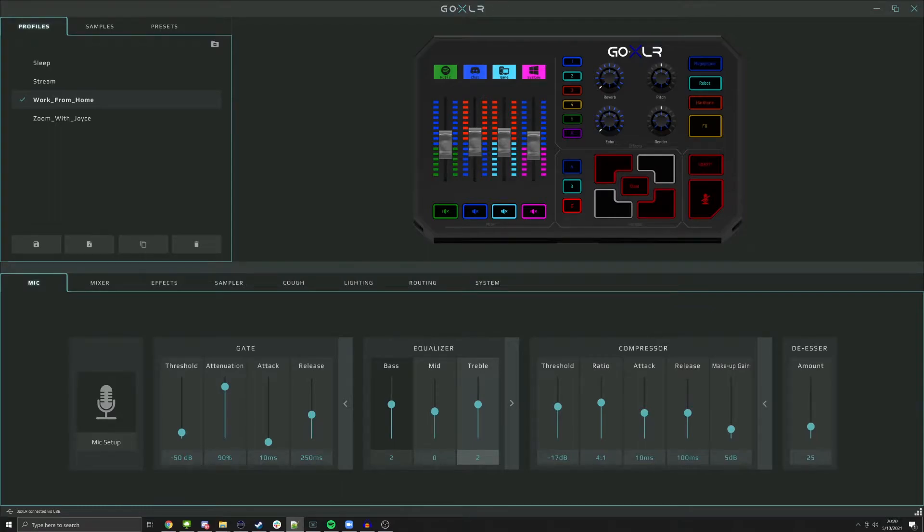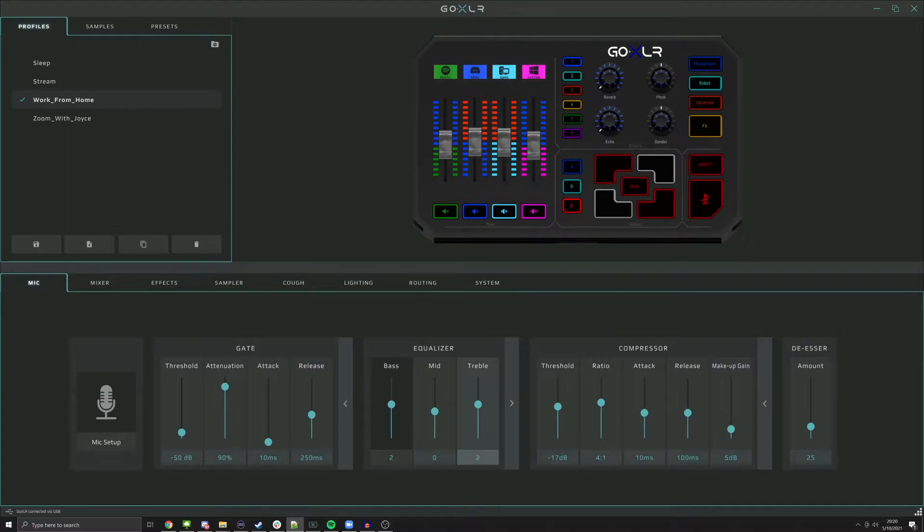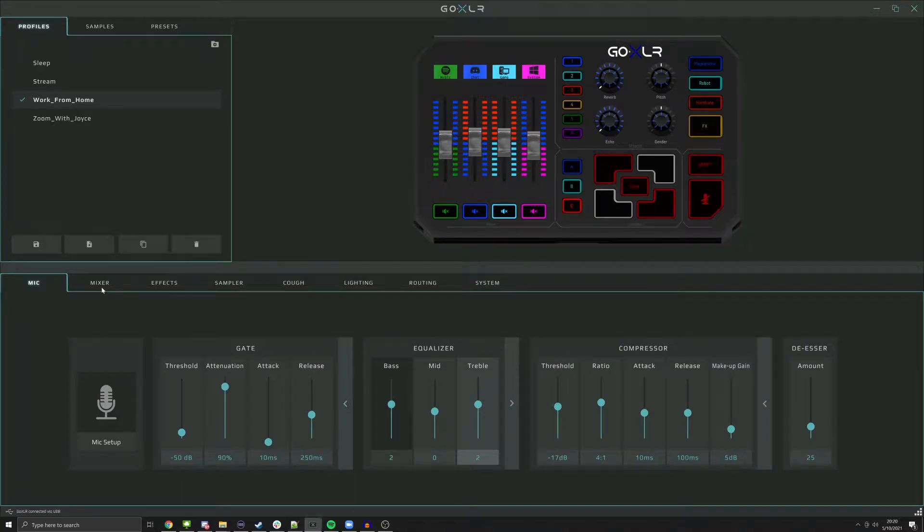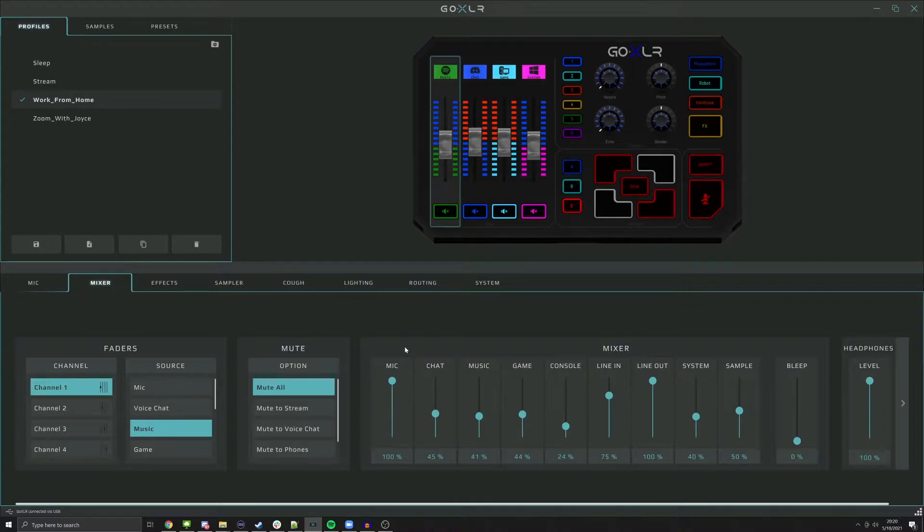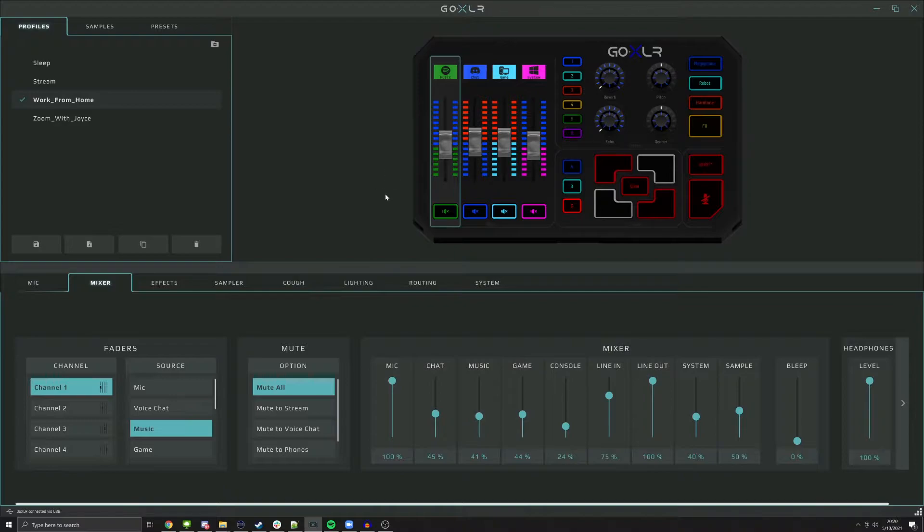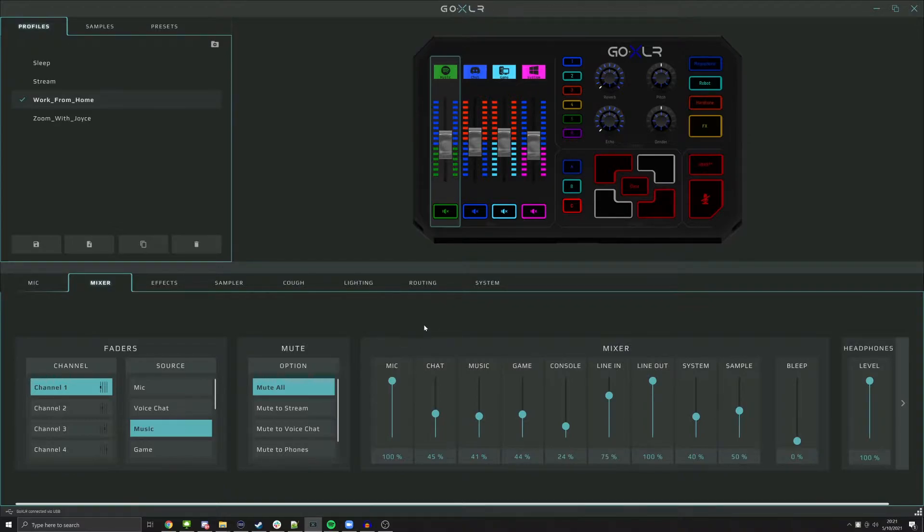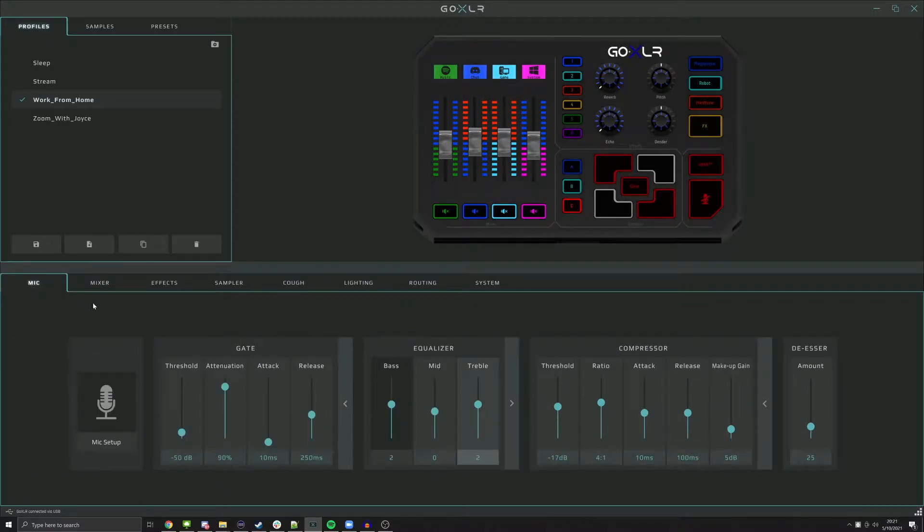So first thing we're going to do is go over to your Mixer tab, and you're going to make sure that your microphone is at 100%. If you notice, I'm running the newer version of the software. I don't have microphone on a fader because you really don't need it anymore with the cough option. So my mic is running at 100% in the application. It should always be at 100%, never anything less. That's how the GoXLR works. Next we're going to go over to the Mic tab and go into Mic Setup.